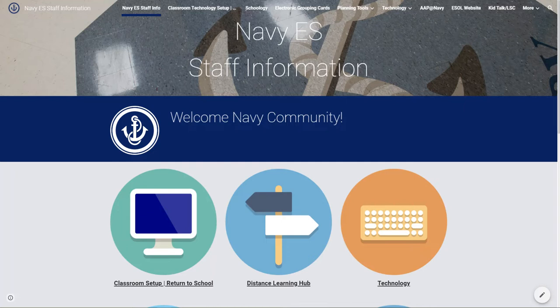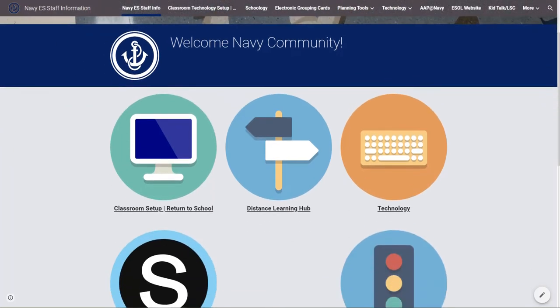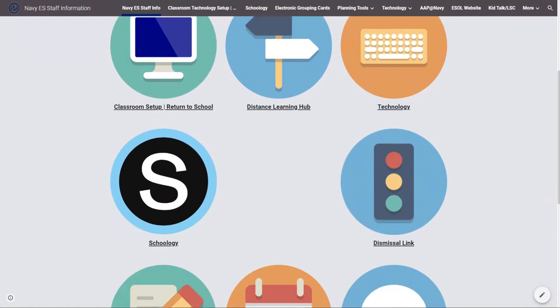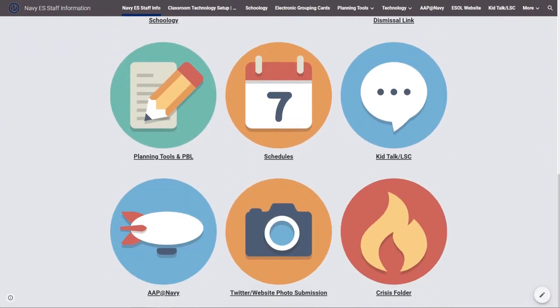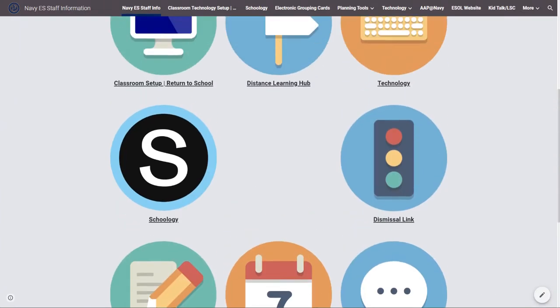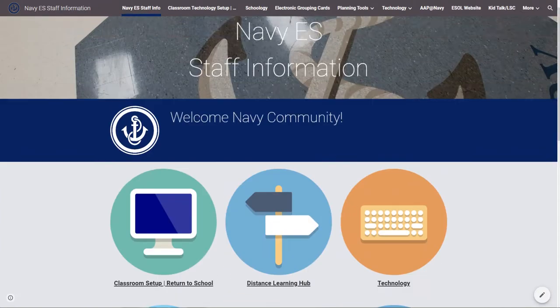Because of the way that Fairfax County Schools keeps a walled garden on their Google sites, I can't share a direct link to this website. So instead, we're just going to do a video walkthrough of one of the many sections of the website that I use to support teachers.